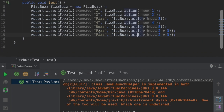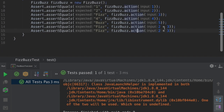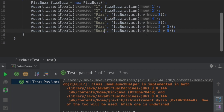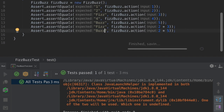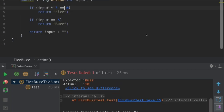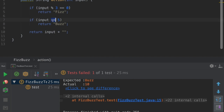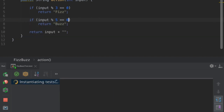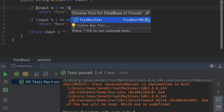I will apply the same logic for multiples of five, and in this case I'm expecting it to return Buzz. It failed. We can fix it with the same logic — if input is divisible by five, return Buzz. It passed.